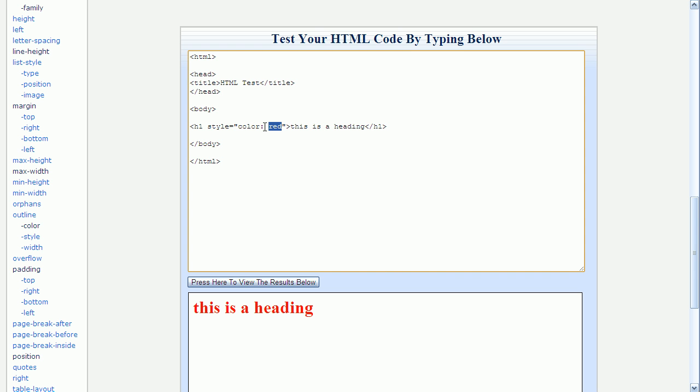This space in between the colon and the value is optional, and it is just used to make the style easier to read. Multiple styles can be specified if we separate them with semicolons.